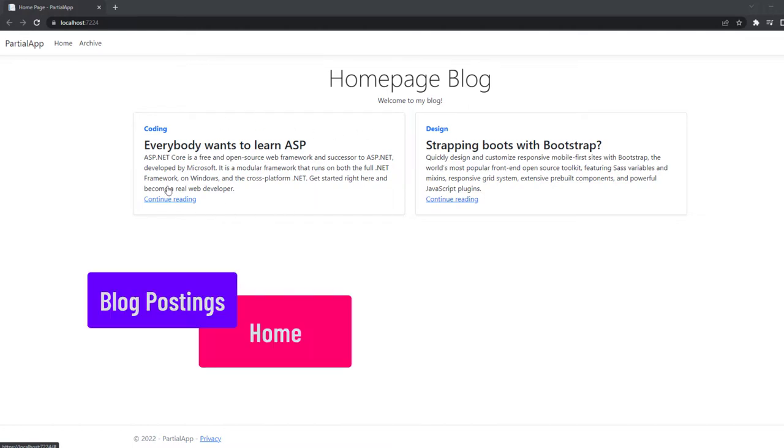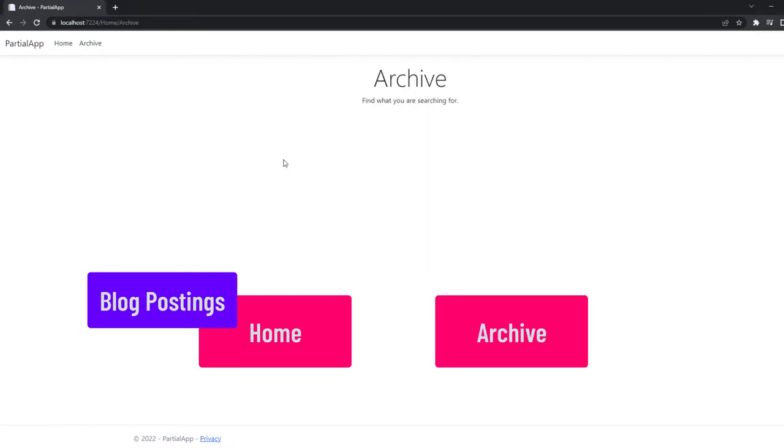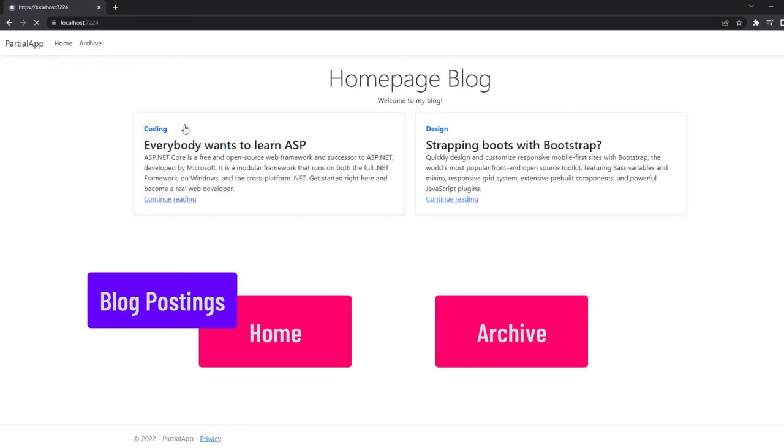I also have, and you might know that from other blog applications, I have other sites, something like the archive, and here I also want to show my blog postings. Now it would be very bad practice if I go ahead and simply copy all of the styles that I have right here.